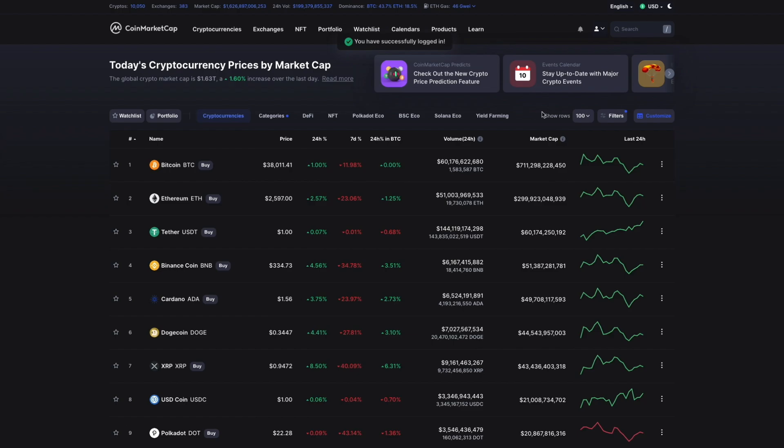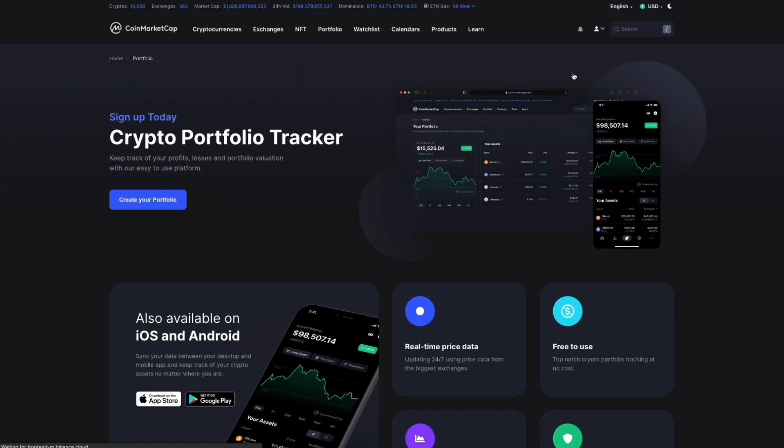Now that we're logged in, we'll click on the portfolio category in our top menu. From this page, let's go ahead and click into the Create Your Portfolio button.